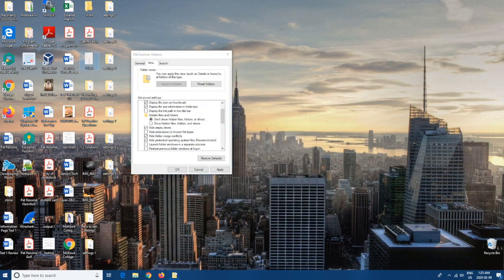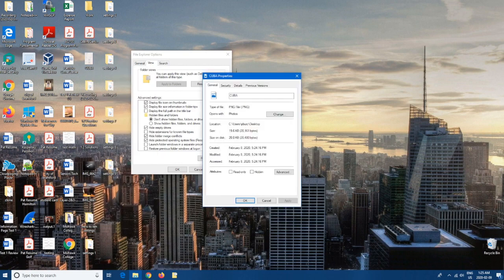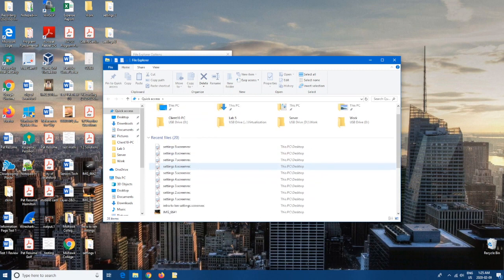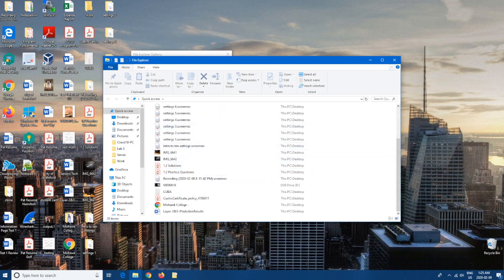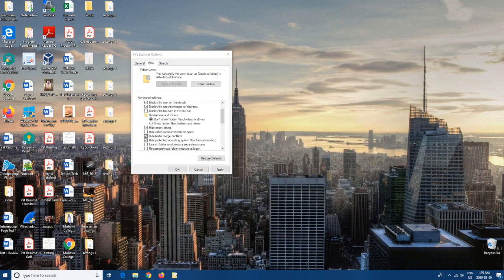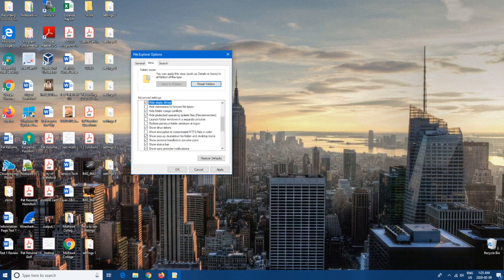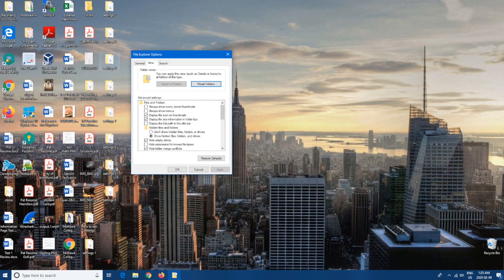So for example, if you go to Properties, it'll tell you the file type — but now it will actually show you exactly what file it is right in the file name, which is very nice and convenient. You can also do other settings here like display file size, show hidden files, hide empty drives — you can go through the entire list and see what your preference is. And of course don't forget to hit Apply and OK.